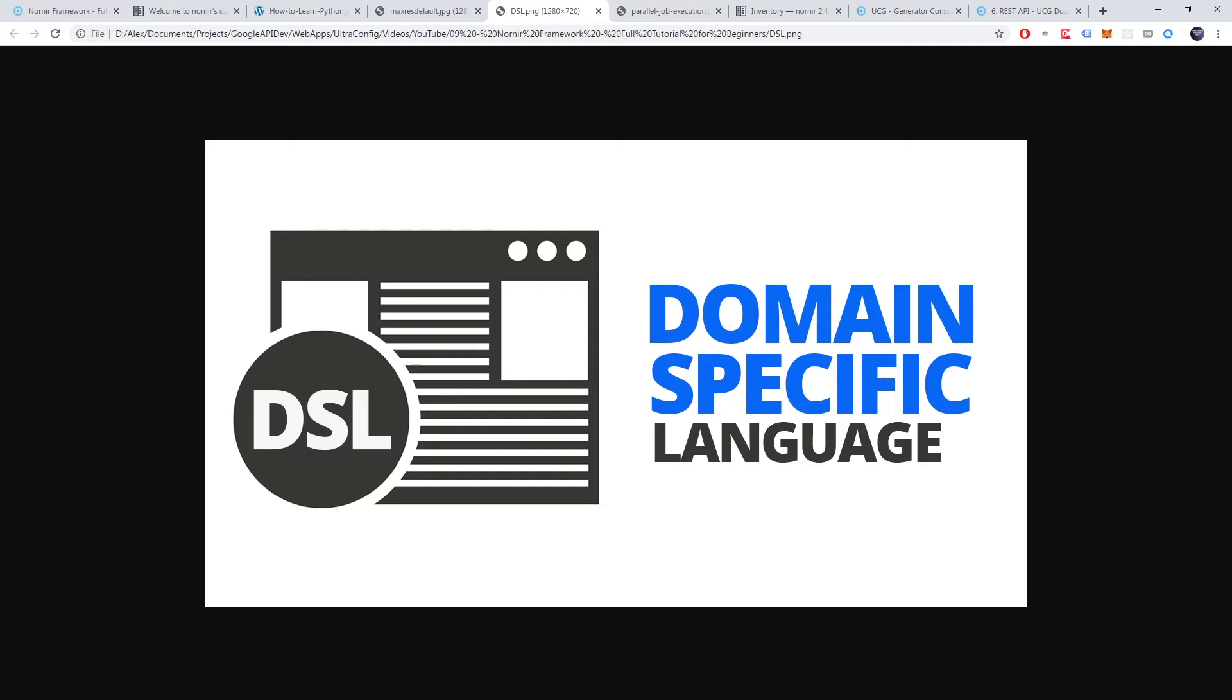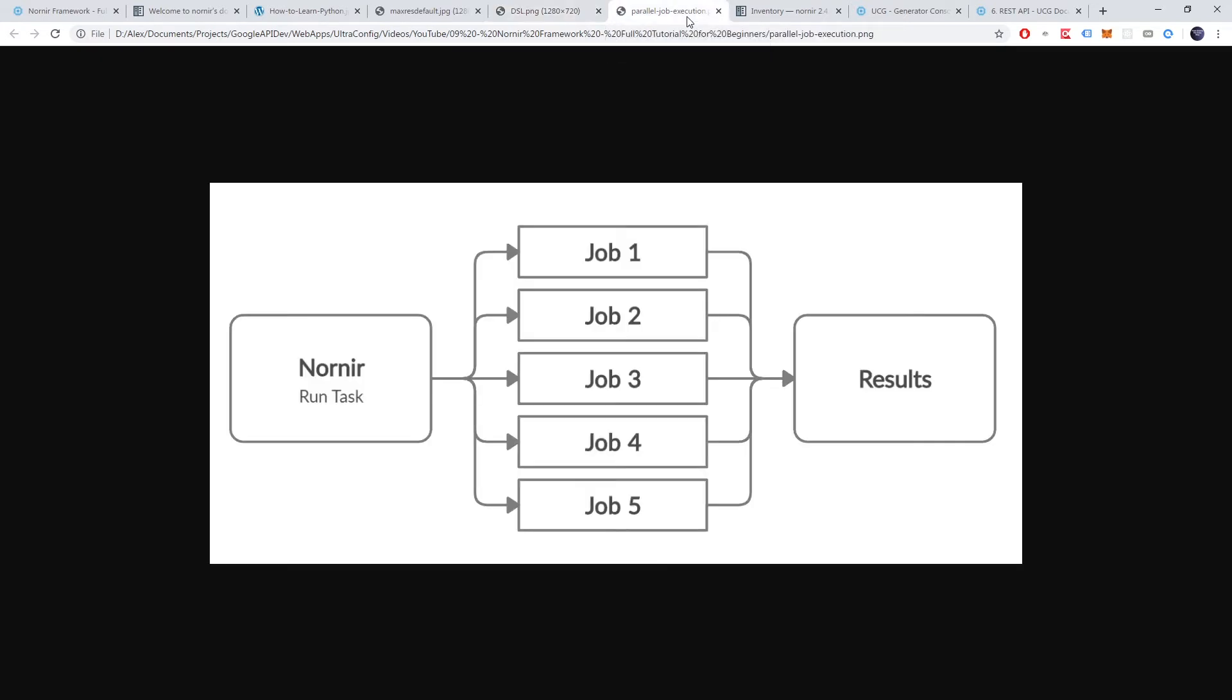Users can easily debug their code using tools built for the programming language. A framework with a DSL would require its own solution for debugging. Okay, so what are some of the other highlights of Nornir? Nornir offers parallel job execution. That is, it can execute jobs against devices in parallel.